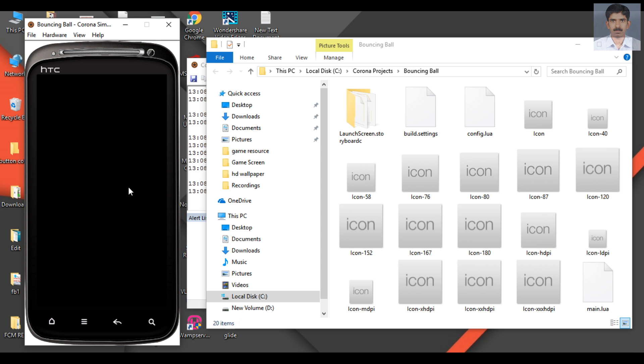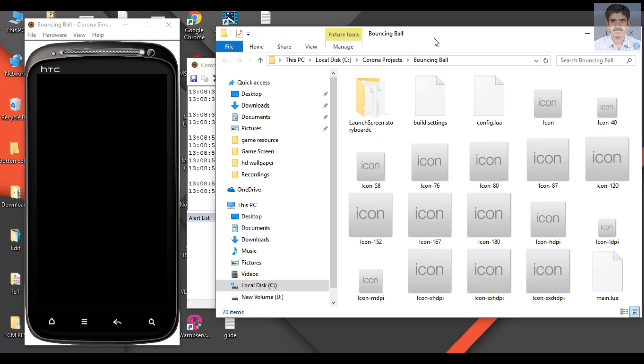You can test your application on this simulator. These are the project folder and files available in the project folder.